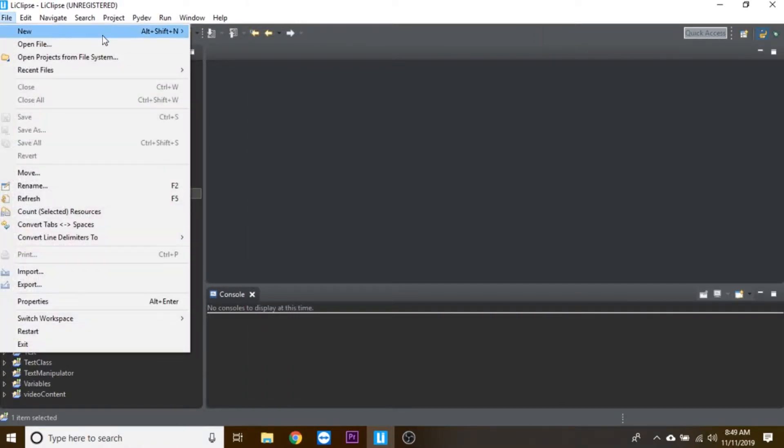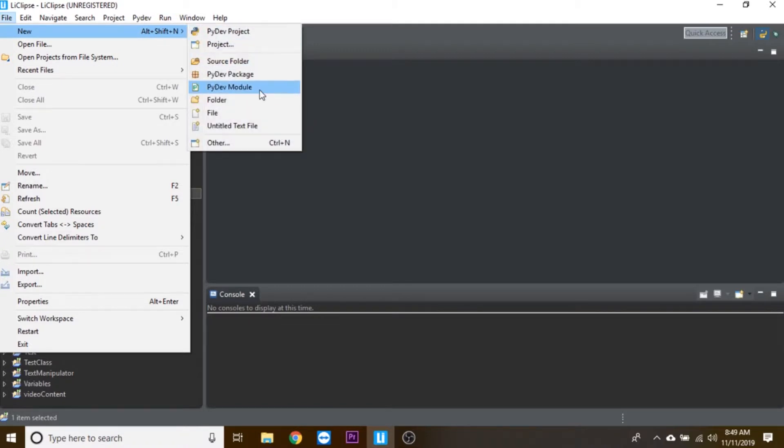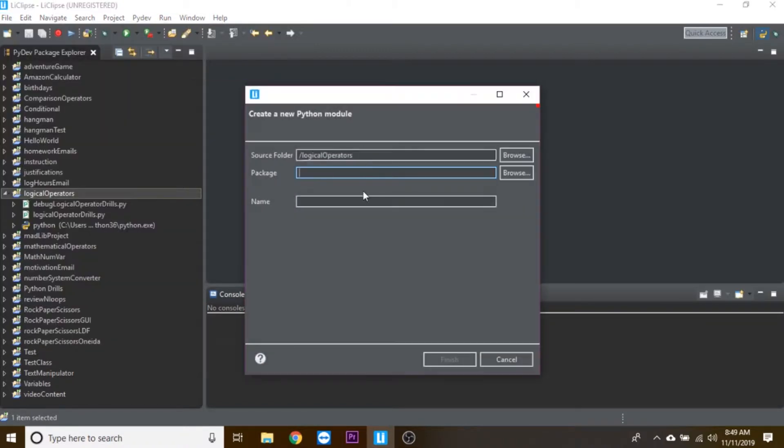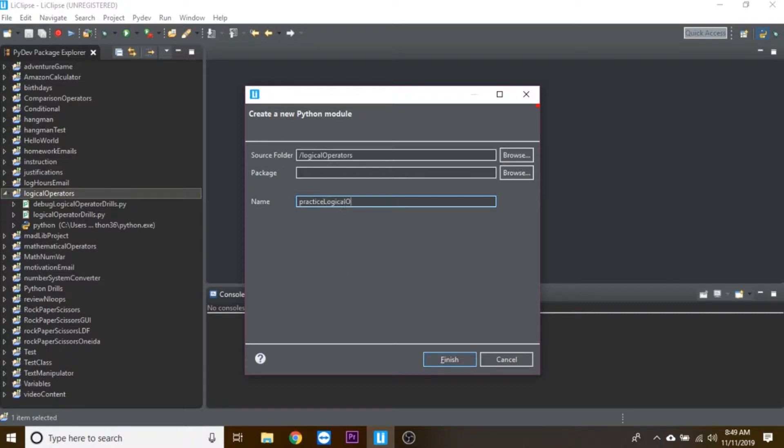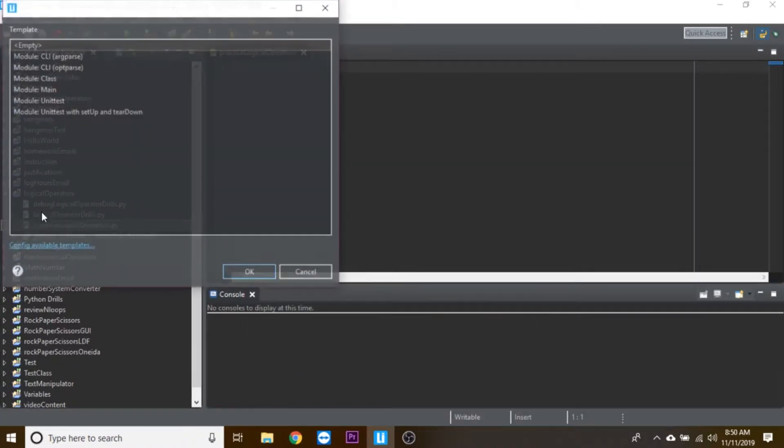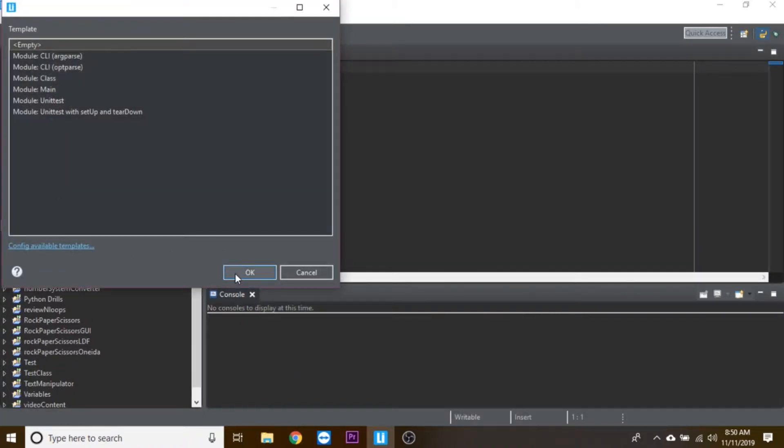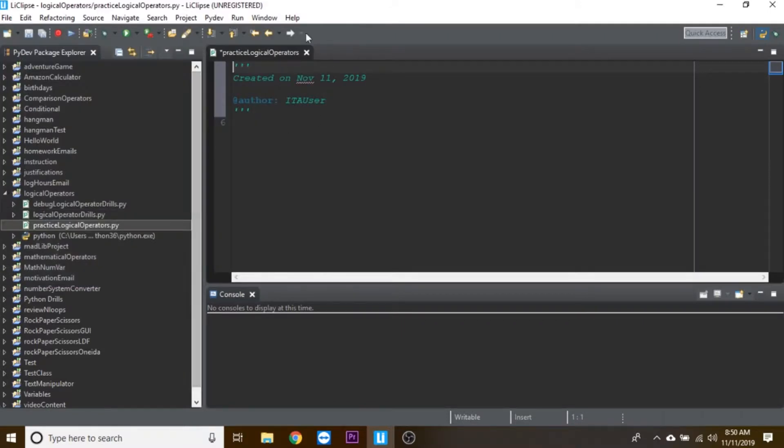Then clicking on your logical operators, you're going to make a file: New PyDev Module. You're going to name this practice logical operators, then click Finish. That'll make it inside that project folder and it'll pop up in your editor.